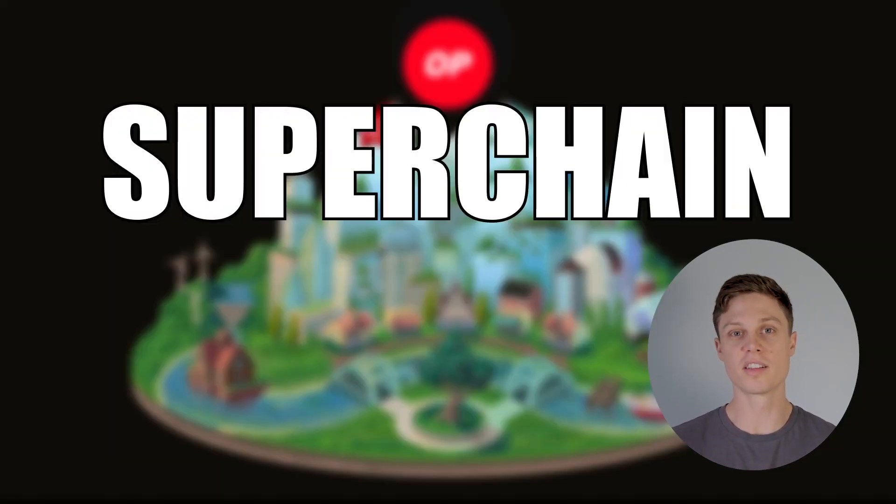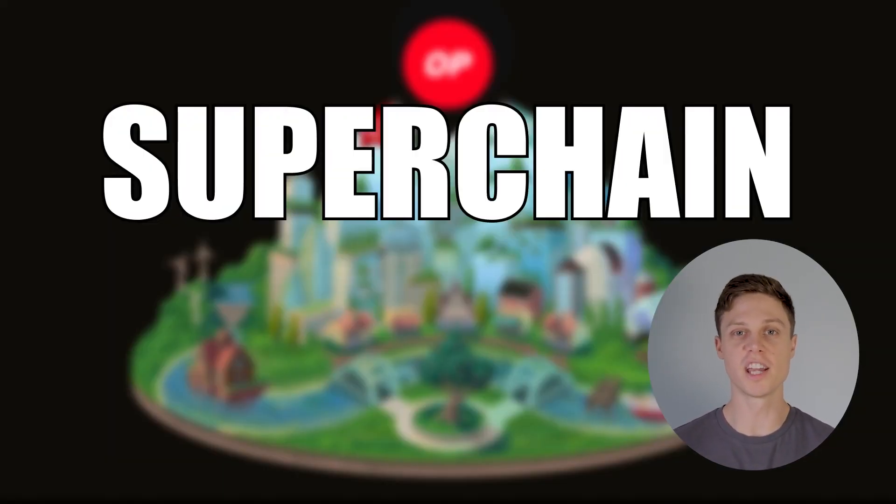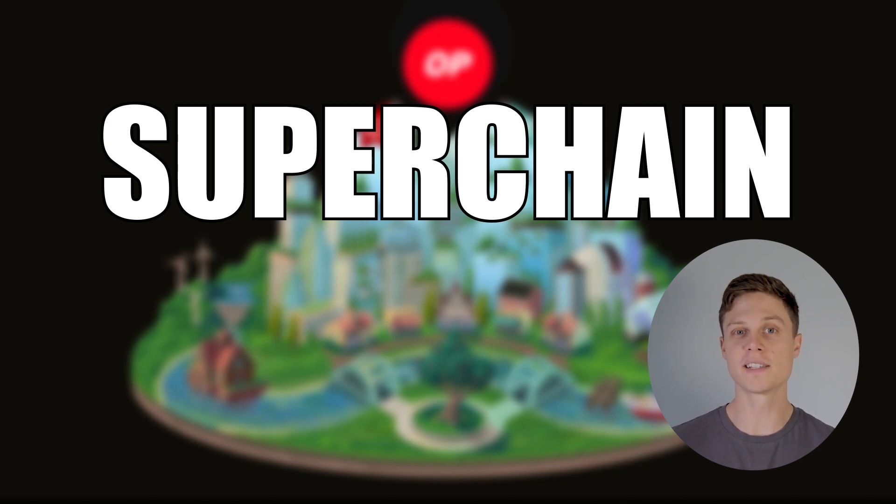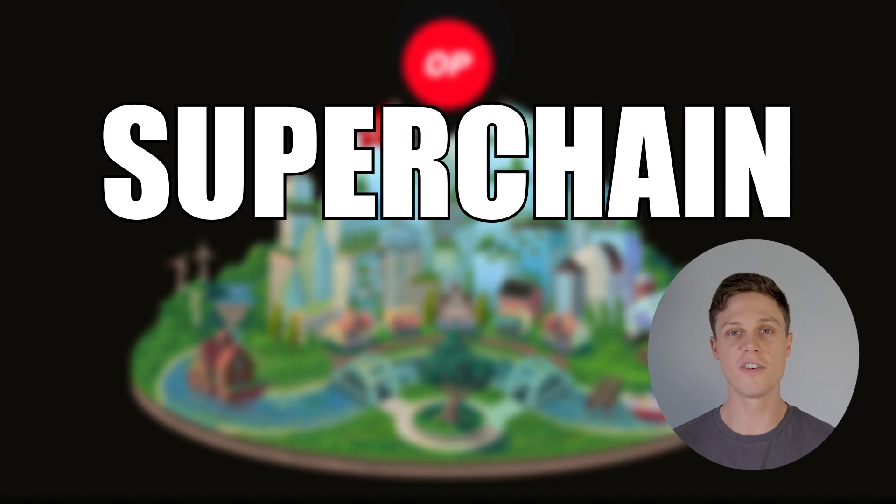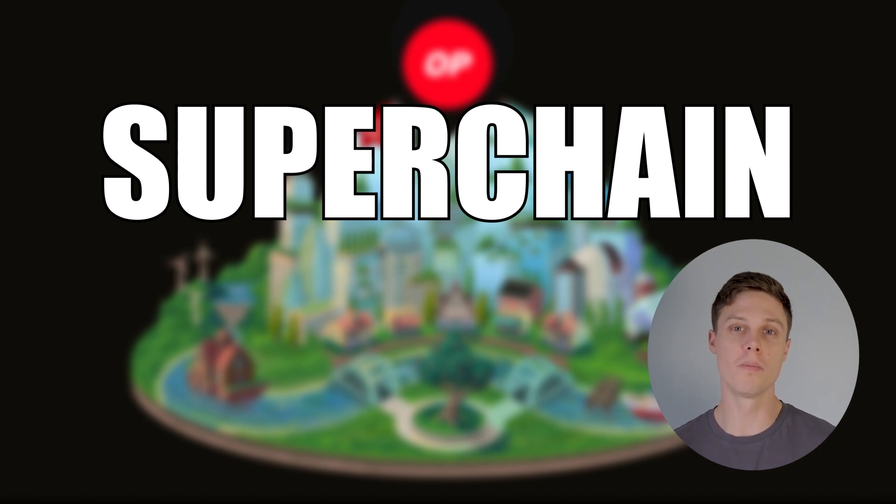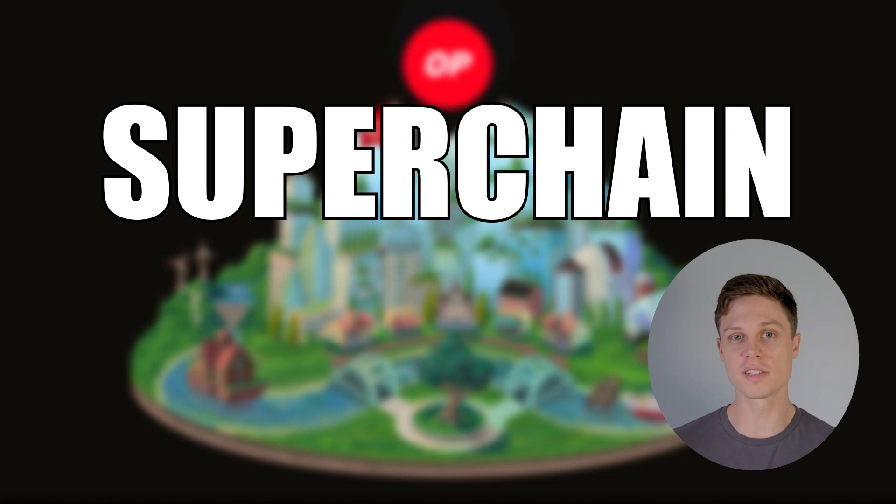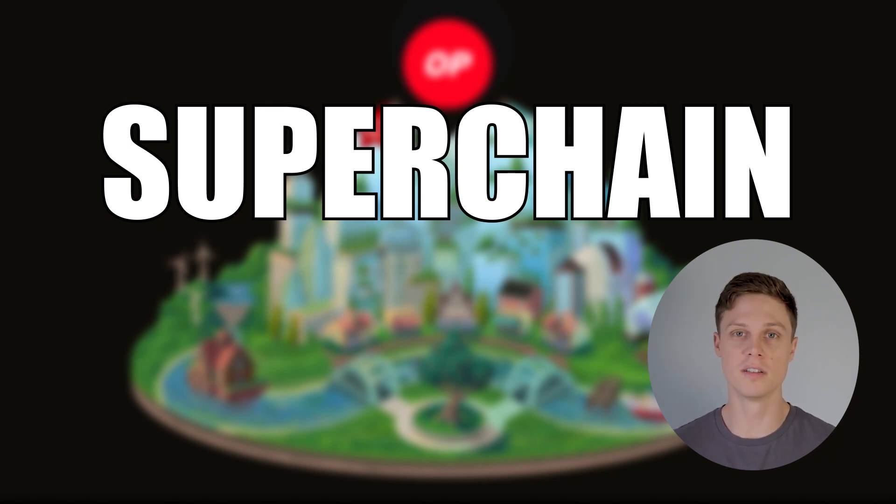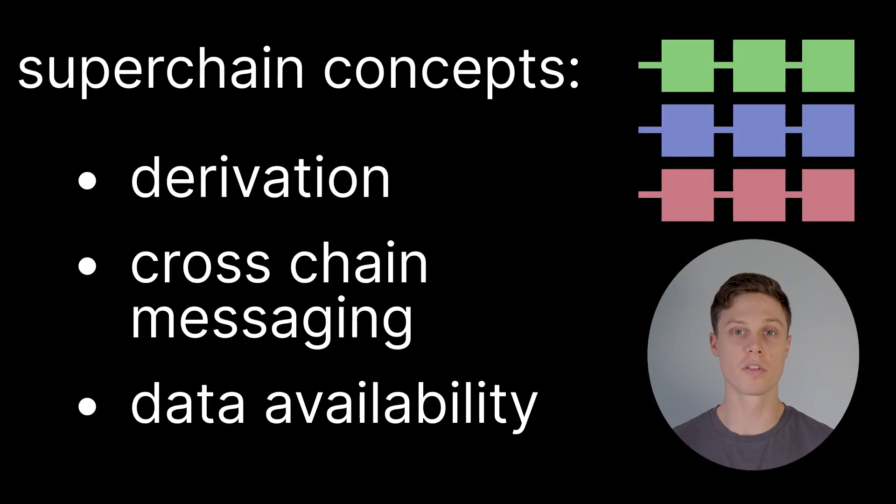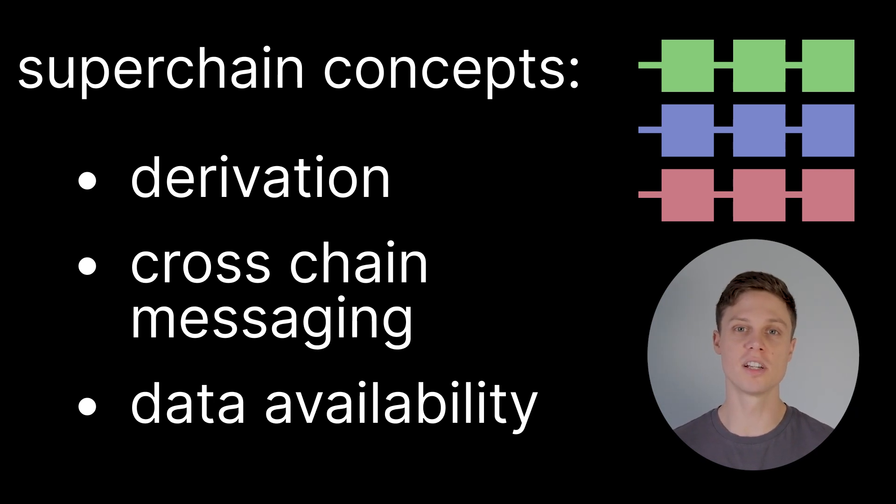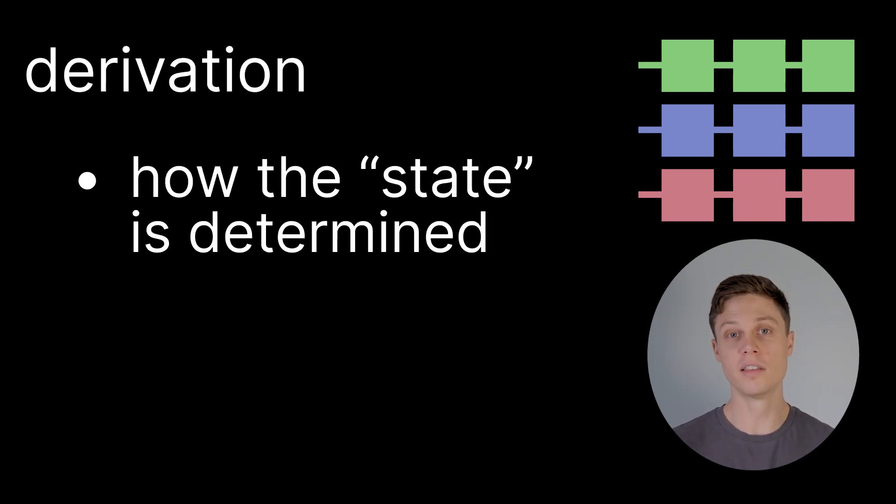Okay, now that we understand that the superchain is a collection of chains with shared properties, let's dive a little bit deeper into a technical understanding of what is actually going on. This stuff is the real alpha of the video, because once you understand it, you'll understand the future where crypto is headed. There are three main important technical concepts for the superchain: derivation, cross-chain messaging, and data availability.